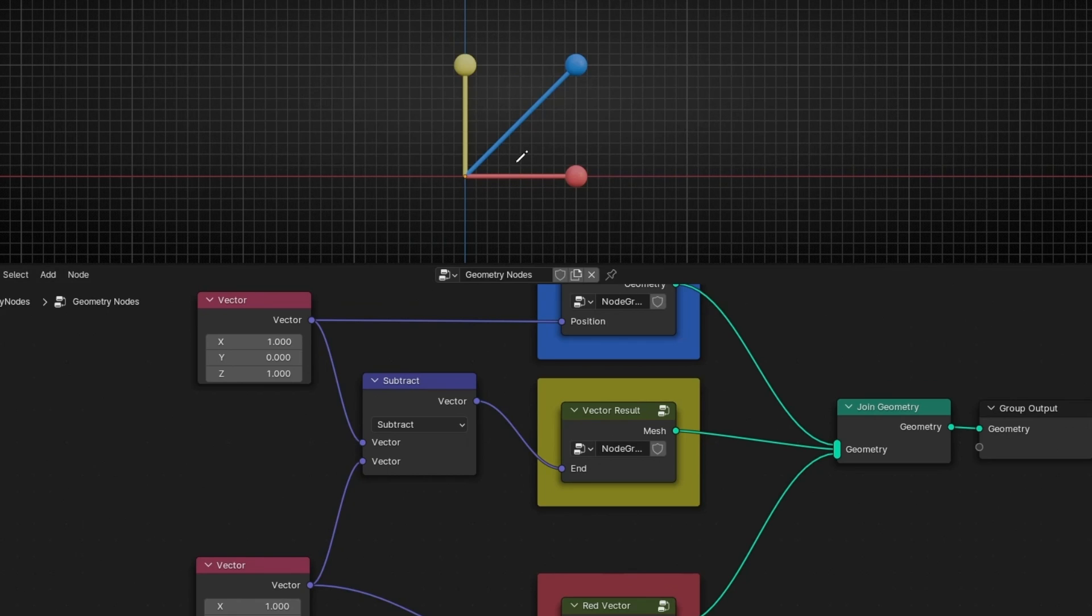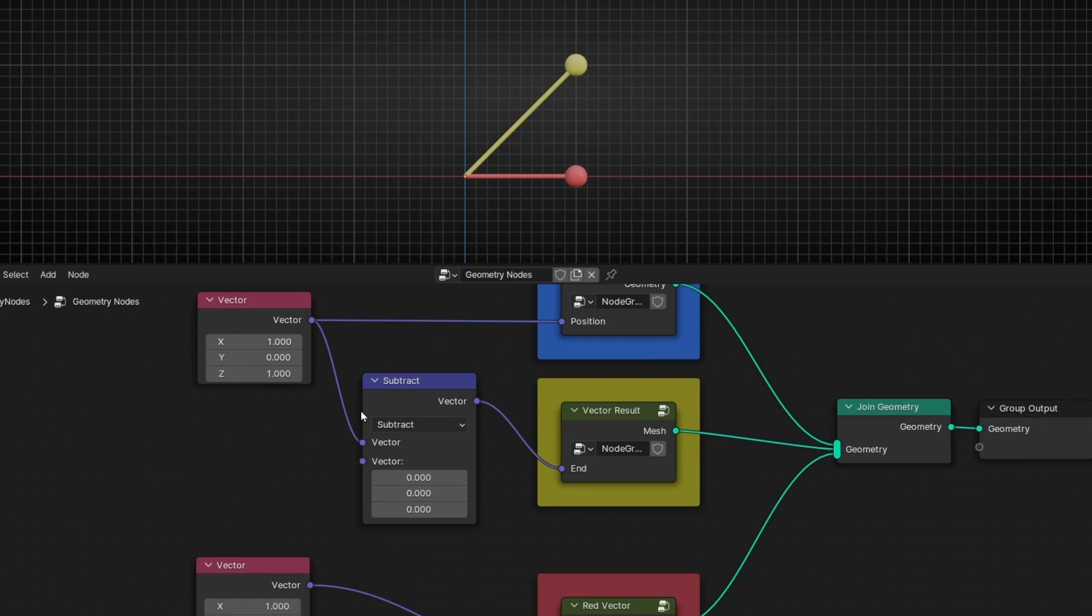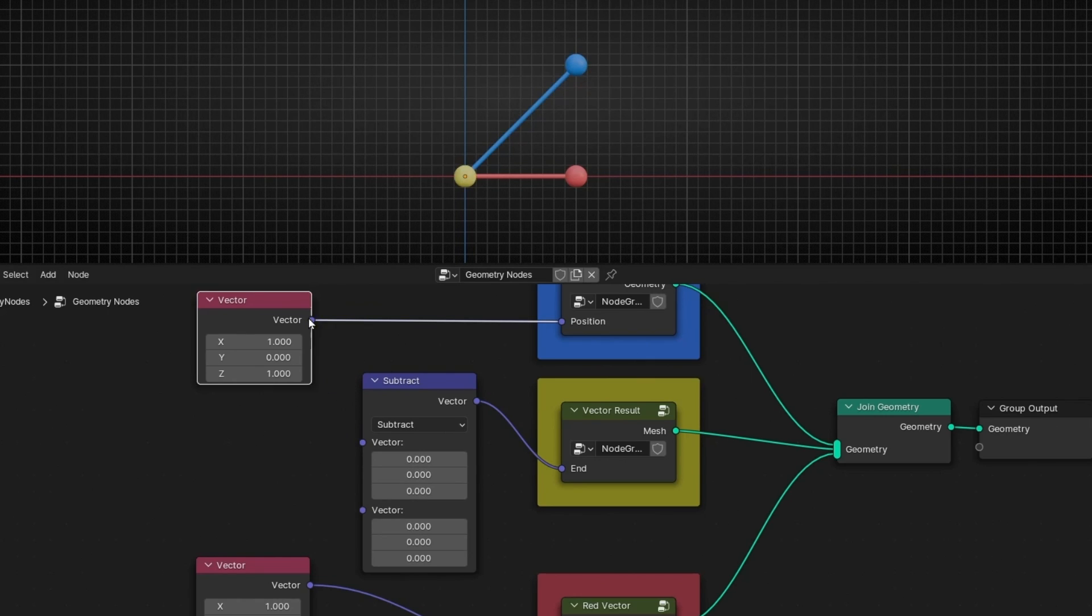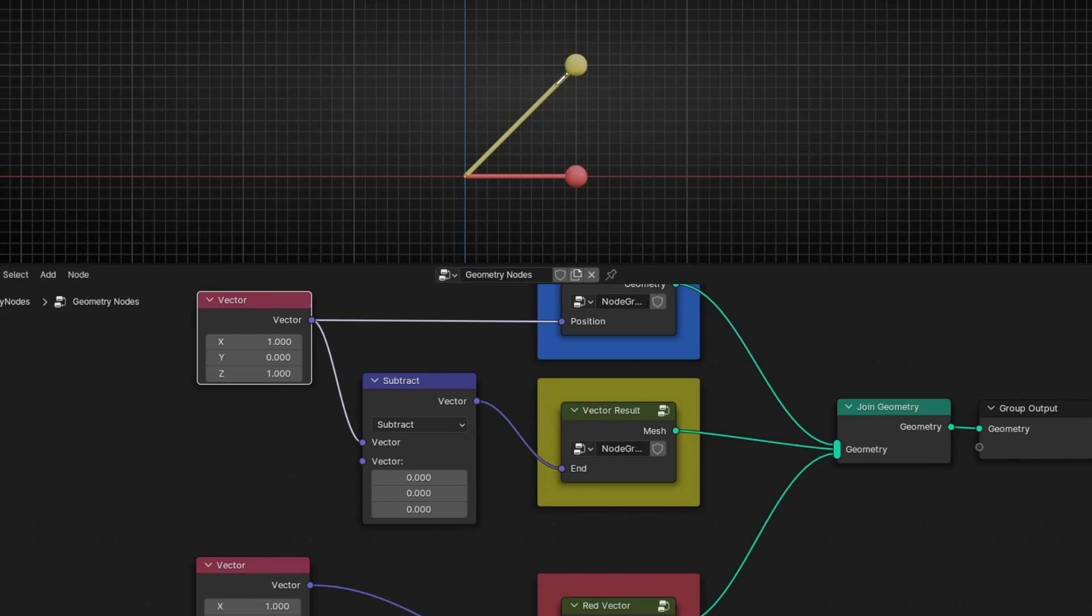So basically, as you can see, let's disconnect this. The first vector is just adding. So as you can see, the blue is here, and the first vector is just adding.